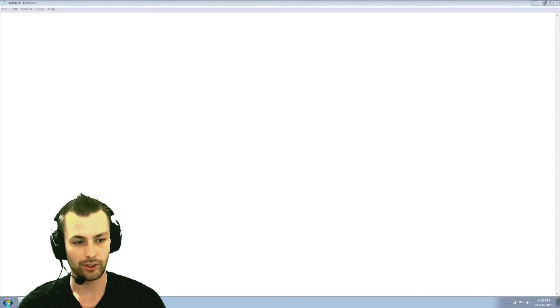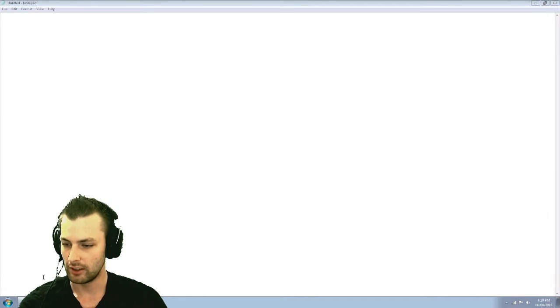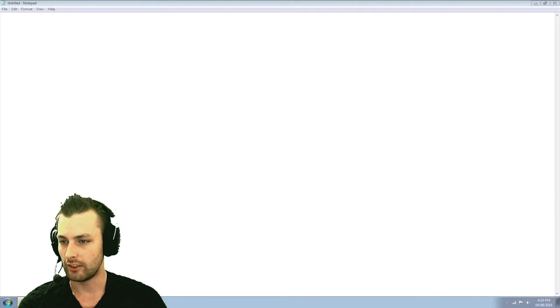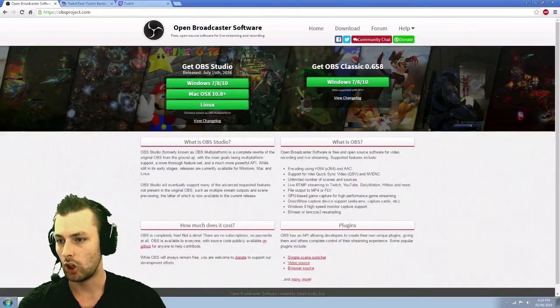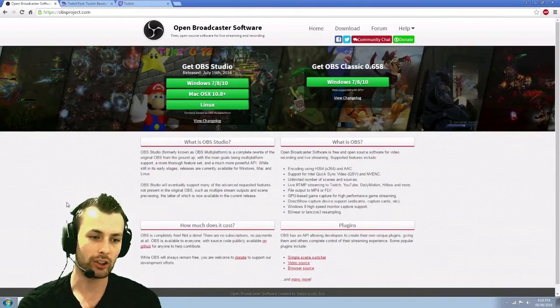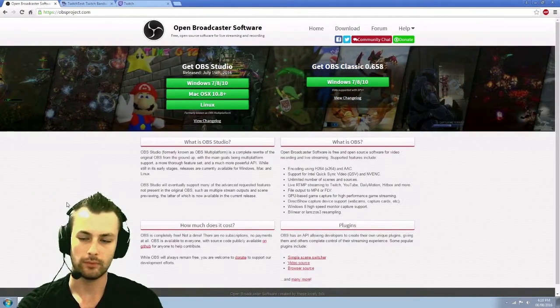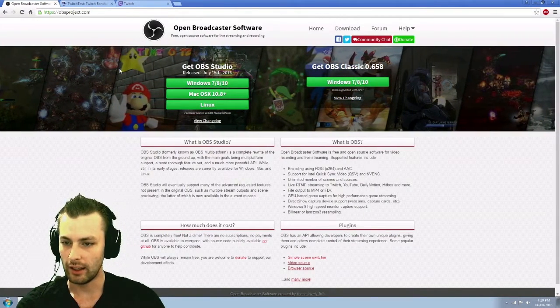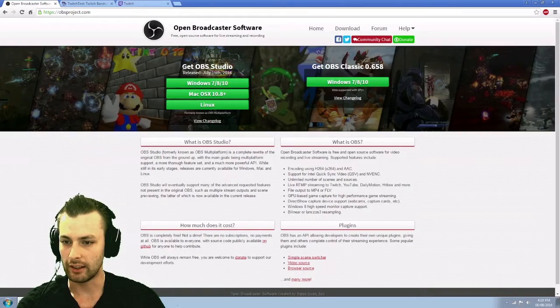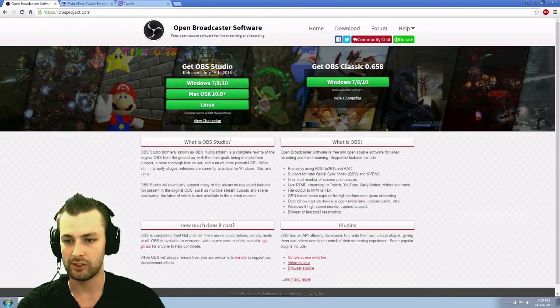So first off getting started, you're going to want to head to obsproject.com and go ahead and get yourself OBS Studio.